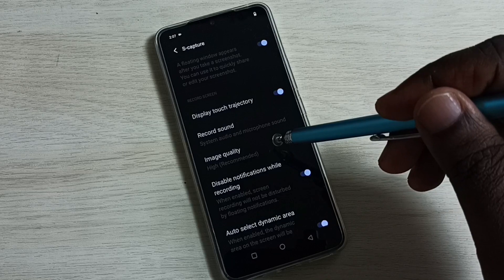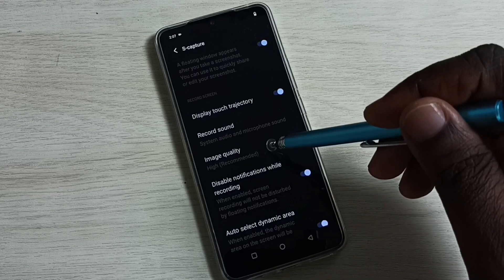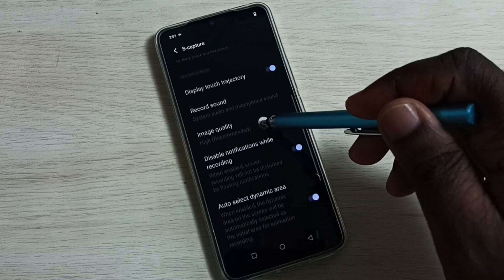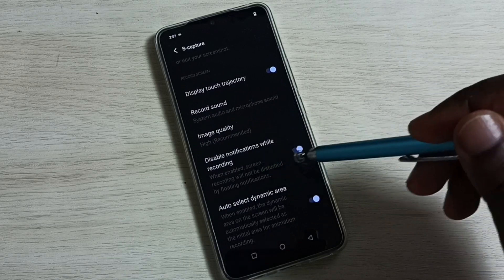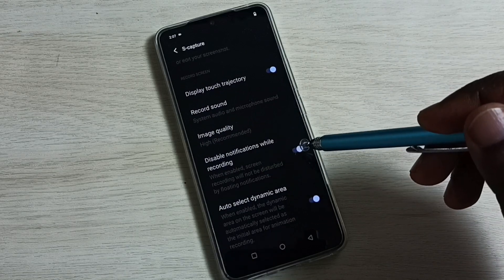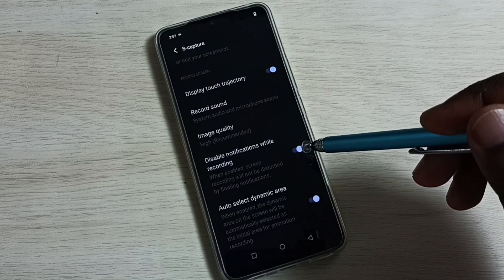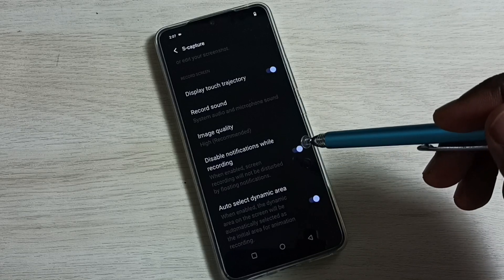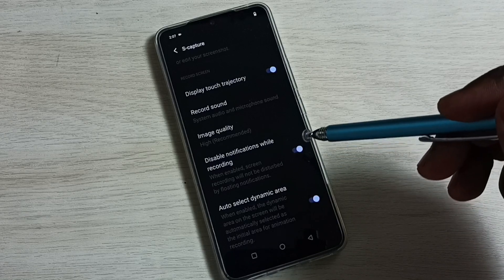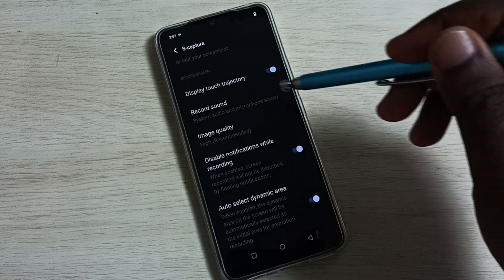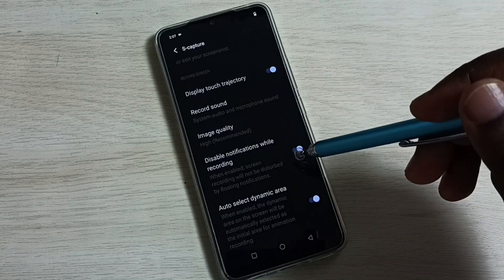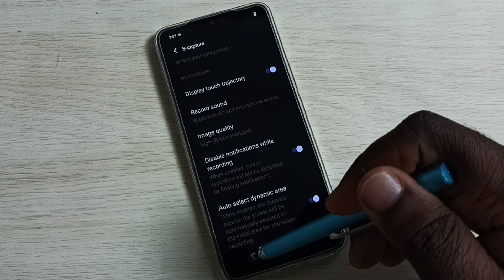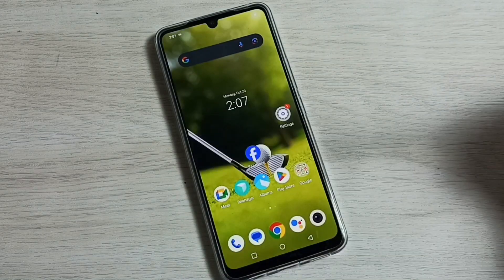If you want to change the quality of the image, you can change it here. Then enable this option: Disable Notifications While Recording. This is very important, otherwise it will disturb your screen recording. These two settings are very important — Record Sound and Disable Notifications While Recording.